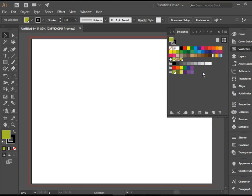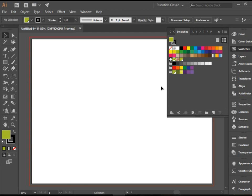You see all this is added to your swatches panel. Now you can use this in your artwork. I hope you enjoyed the video. Thank you!